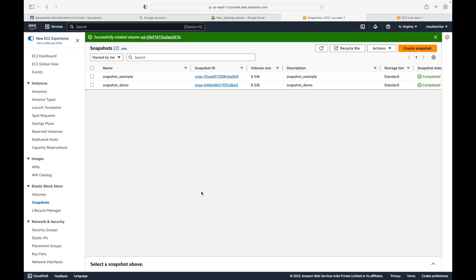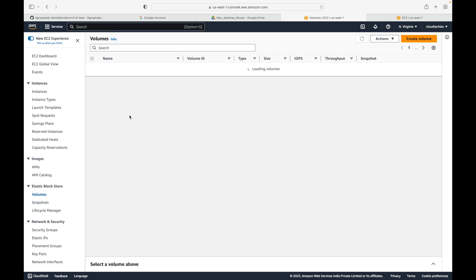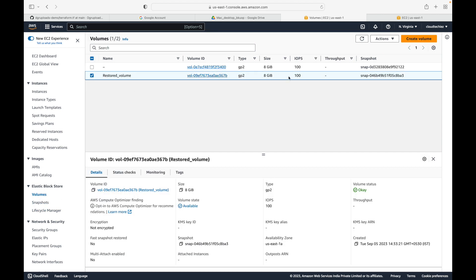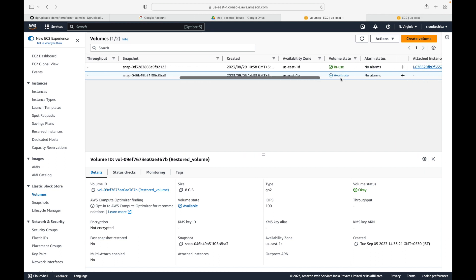Click on Create Volume and this will create a new volume for us. The volume will be available under the Volumes section - you can see it's in the 'available' state, meaning it is not attached to any instance yet. You can go ahead and attach it to the EC2 instance you want. To make it usable on a Linux machine, you'll need to attach it to your EC2 instance and then run some commands to mount it.